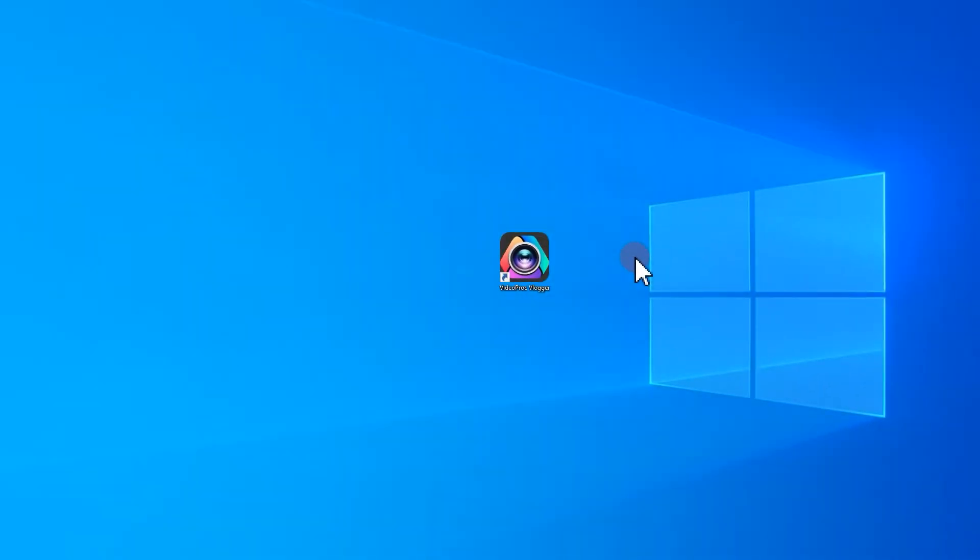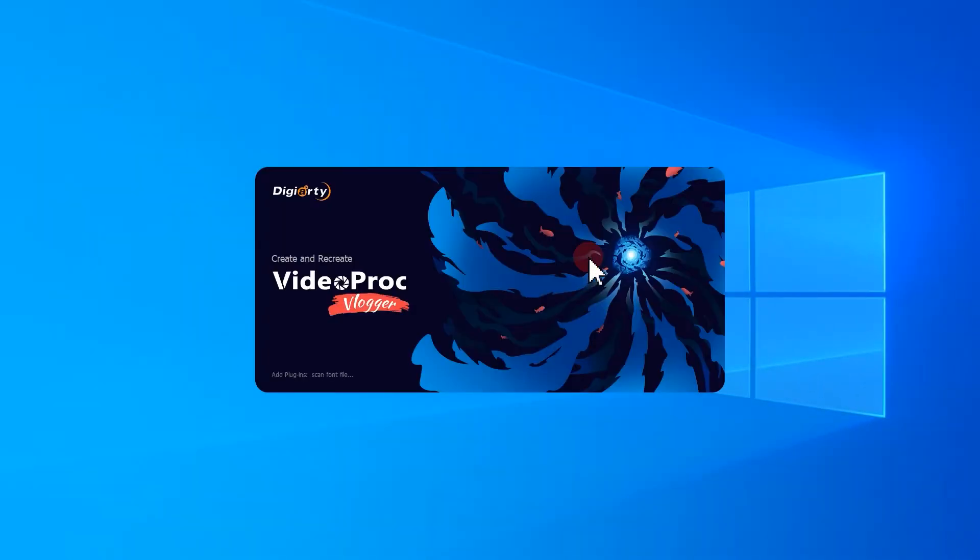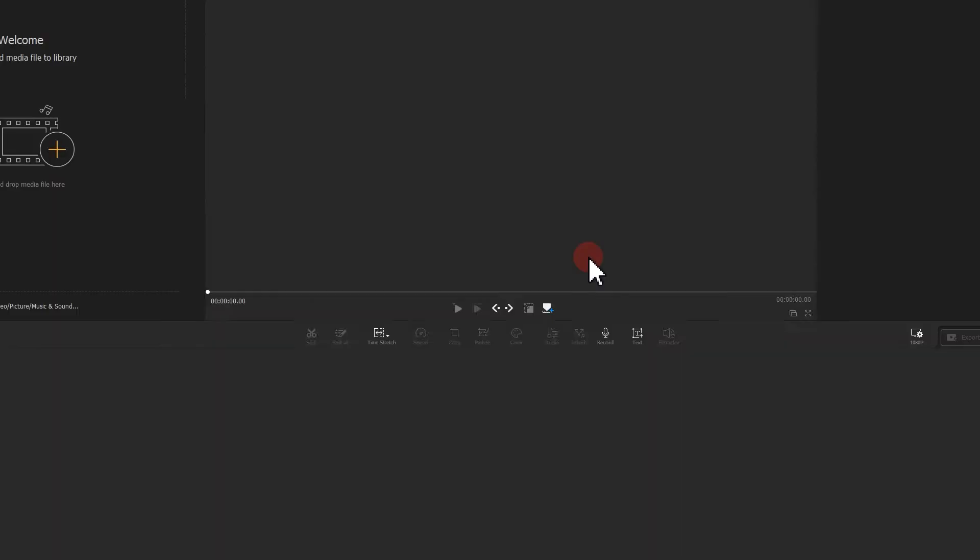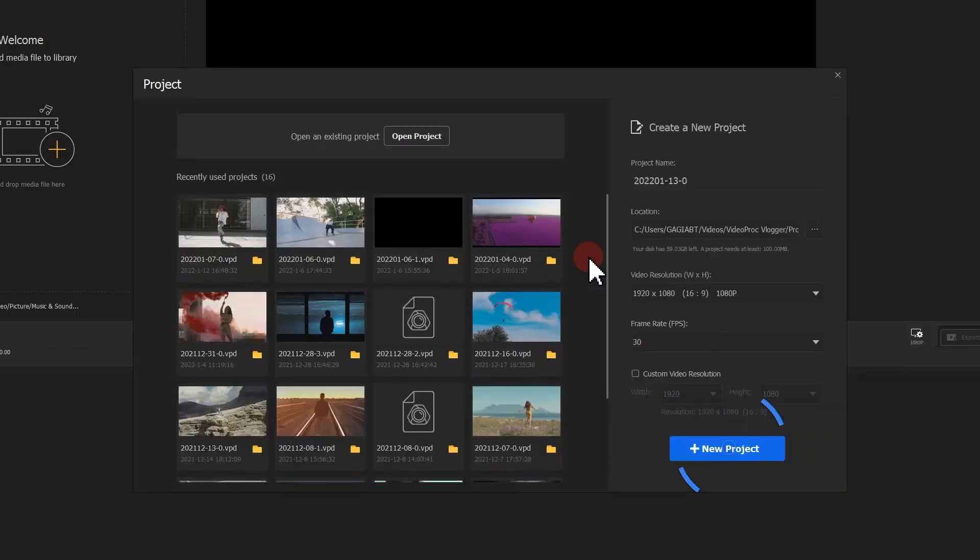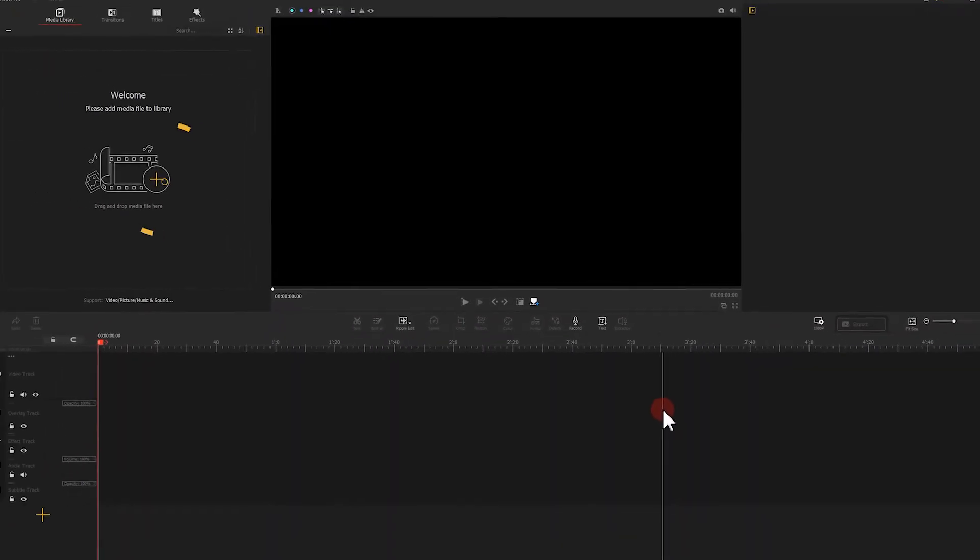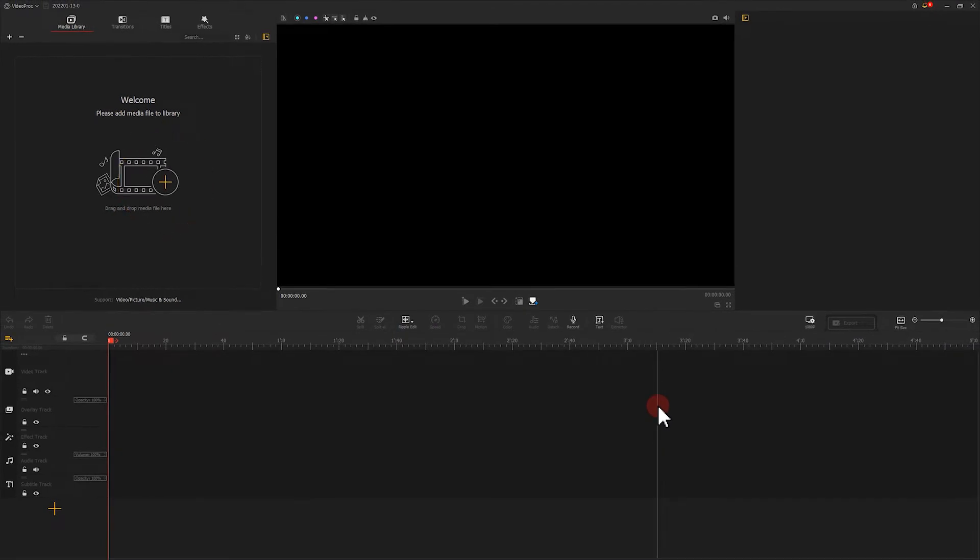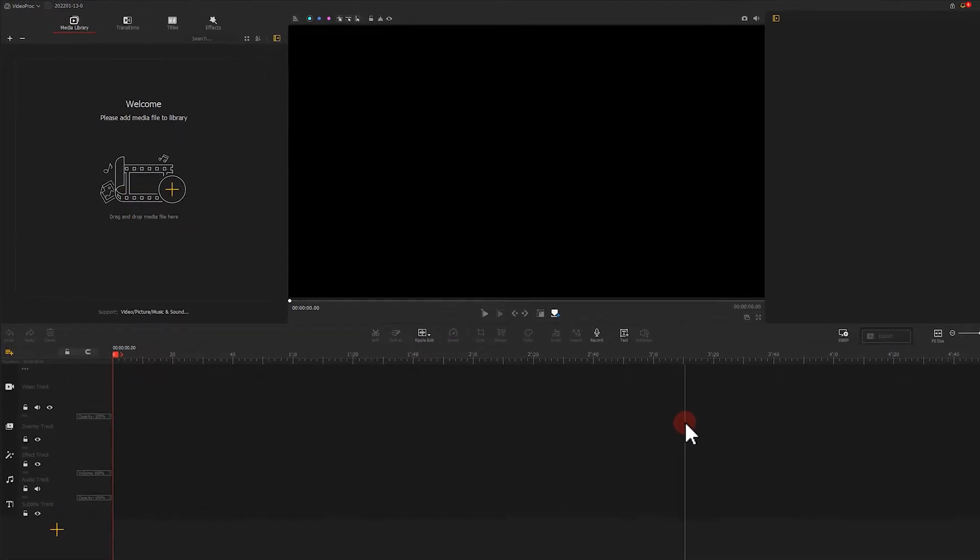Double-click to open the software. Click here to create a new sequence. Next, let's import the video footage.